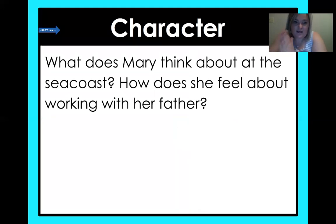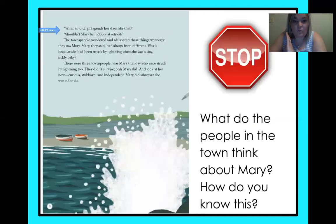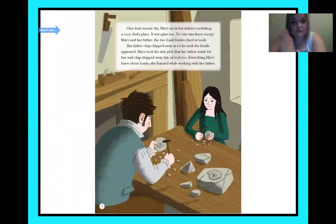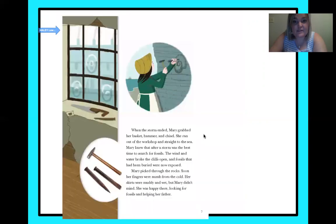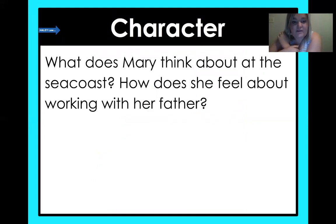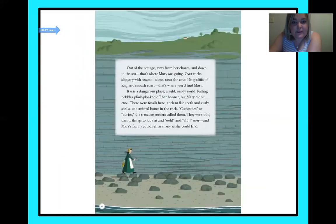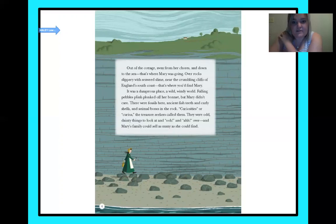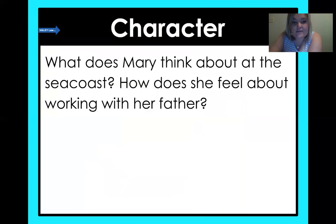So what does Mary think about at the seacoast, and how does she feel about working with her father? When she's working with her father, everything Mary knew about fossils she learned while working with him. It seemed like Mary really liked working with her father, because later on when he was gone, she was just so sad — losing him made her realize how much she loved him and missed him. And what does Mary think about at the seacoast? Looking back at the very beginning, Mary wouldn't just find fossils and sell them — she'd think about these things that used to be alive. So she was very curious and very adventurous. She's loving, she cares for her dad, she's adventurous and curious.